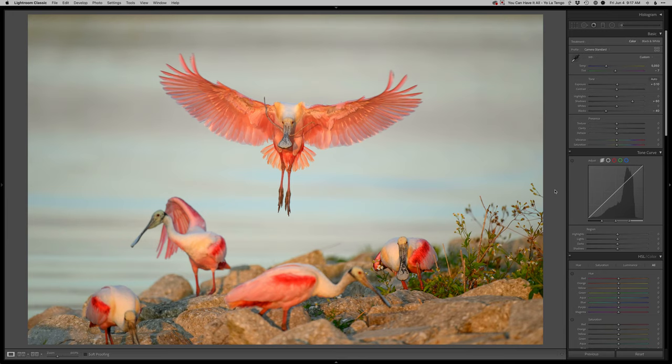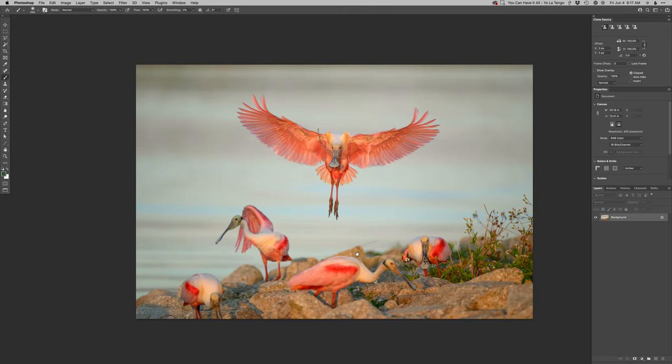And that's going to consist of just trying to probably further burn down the bottom just a little bit to de-emphasize that, and then clean up the dark area at the top left. So let's get started with that.